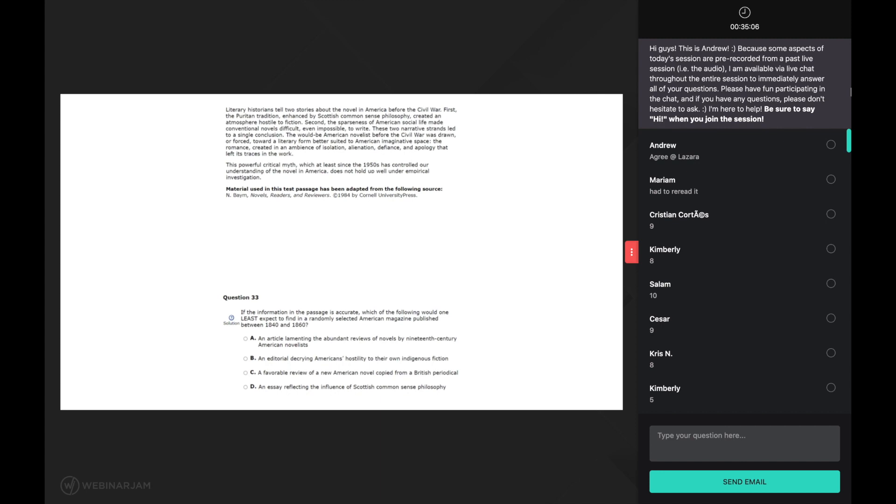The passage starts by saying literary historians tell two stories about the novel in America before the civil war. Even in just this first sentence I am beginning to implement some of the comprehension strategies we've talked about. The main strategy I am implementing as I read this first sentence is using background knowledge.